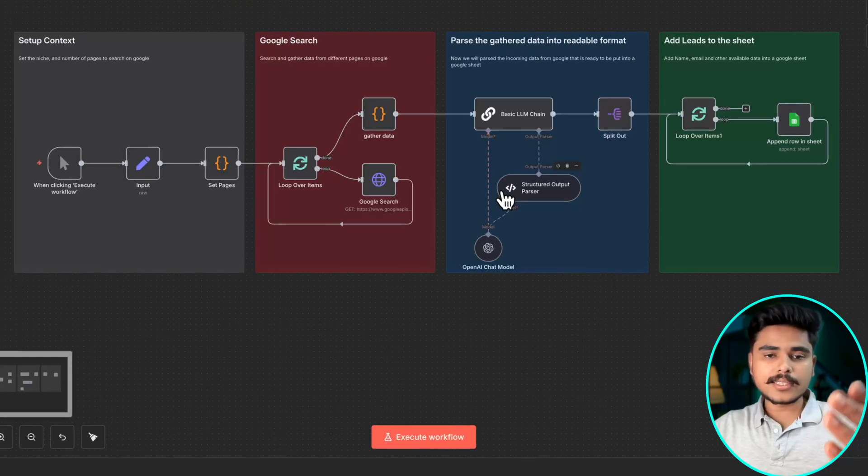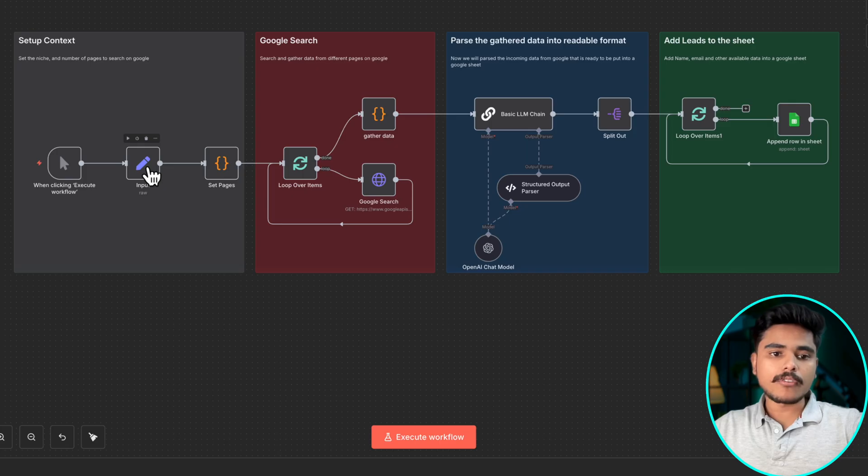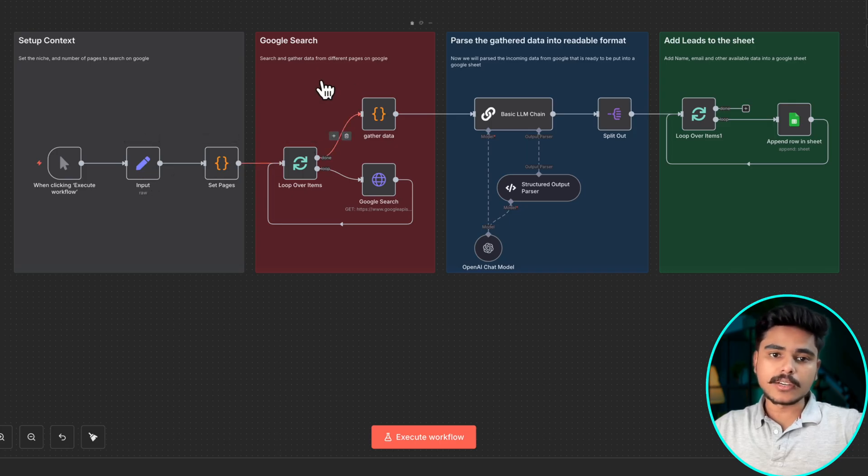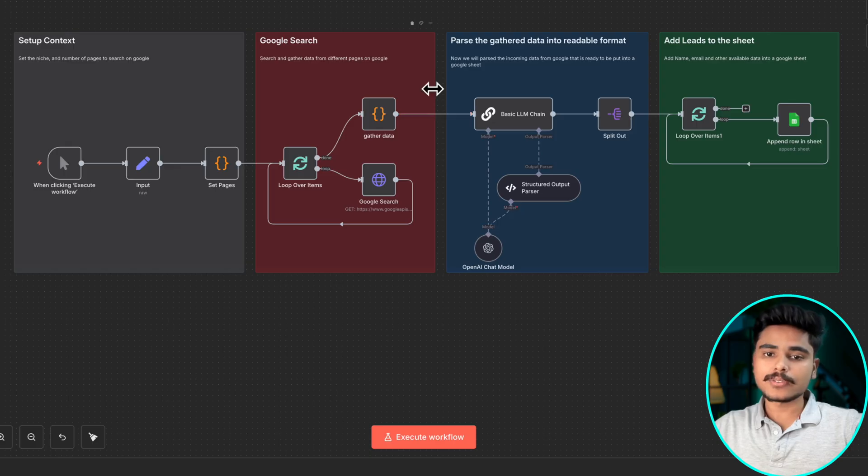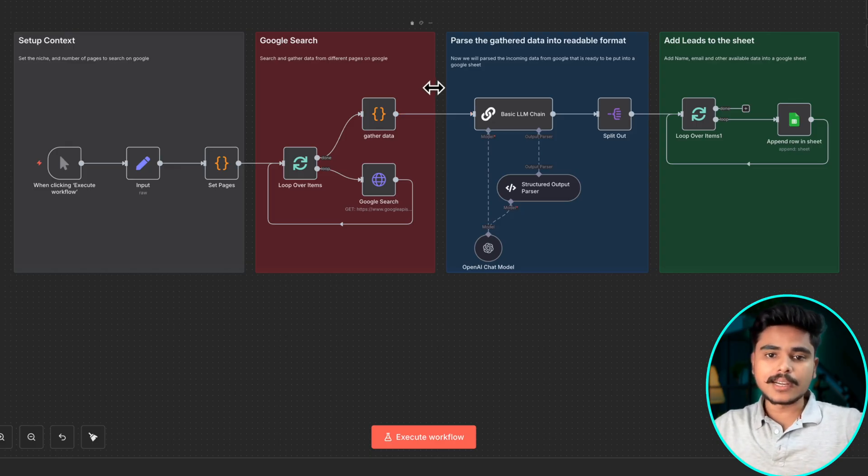Now here's an AI agent that will do it for you. It will take the input what kind of niche you are looking for. It will then search on Google and guess what it will loop through multiple pages.